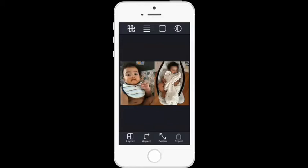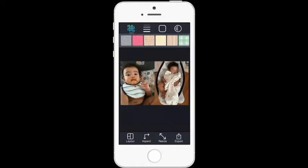Once you're done adjusting, you would tap 'Export.' But first, I want to briefly show you this little box that looks like a puzzle — if you tap on that, it gives you different background options to choose from.